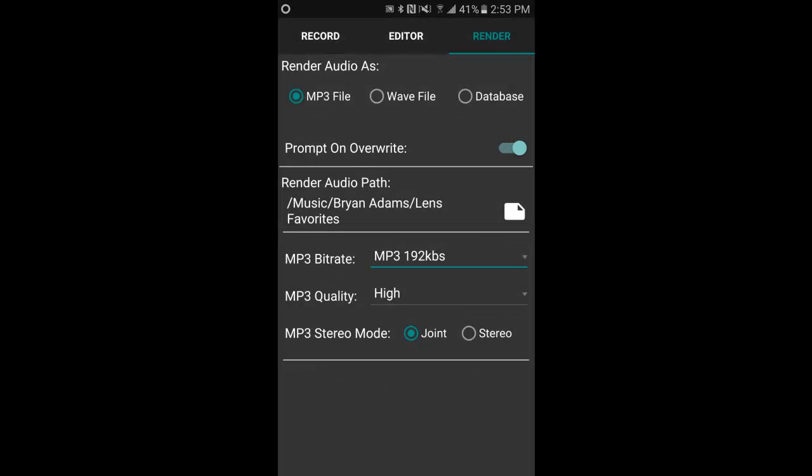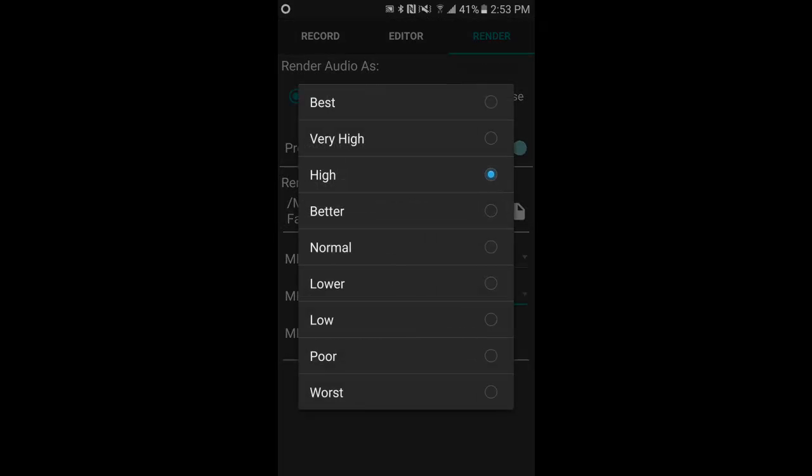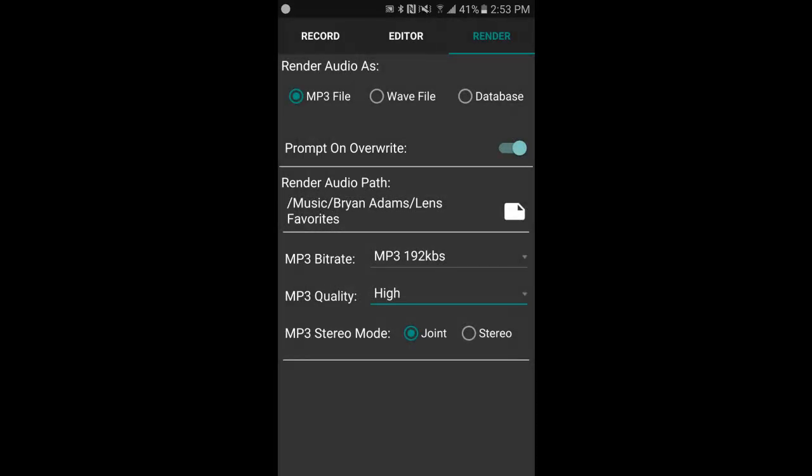MP3 quality, and then you select your MP3 stereo mode.